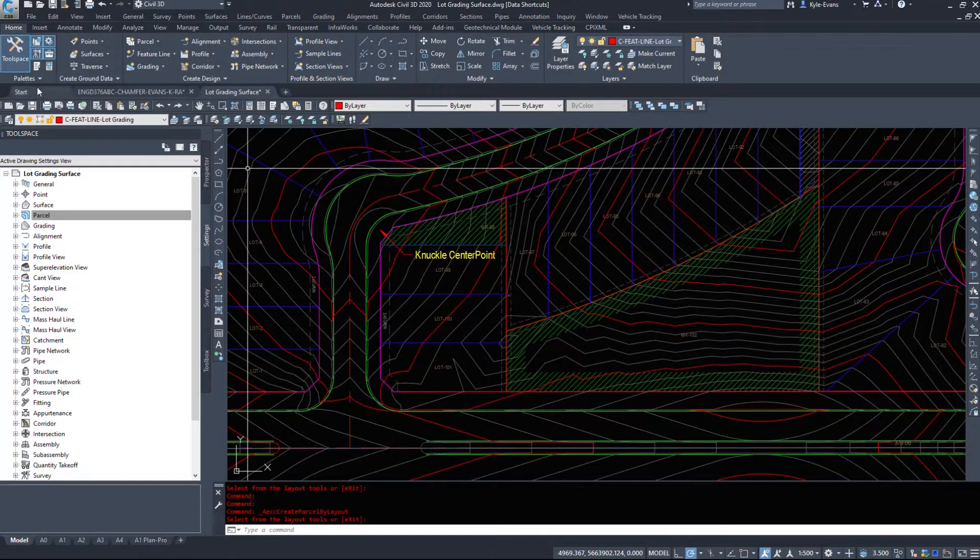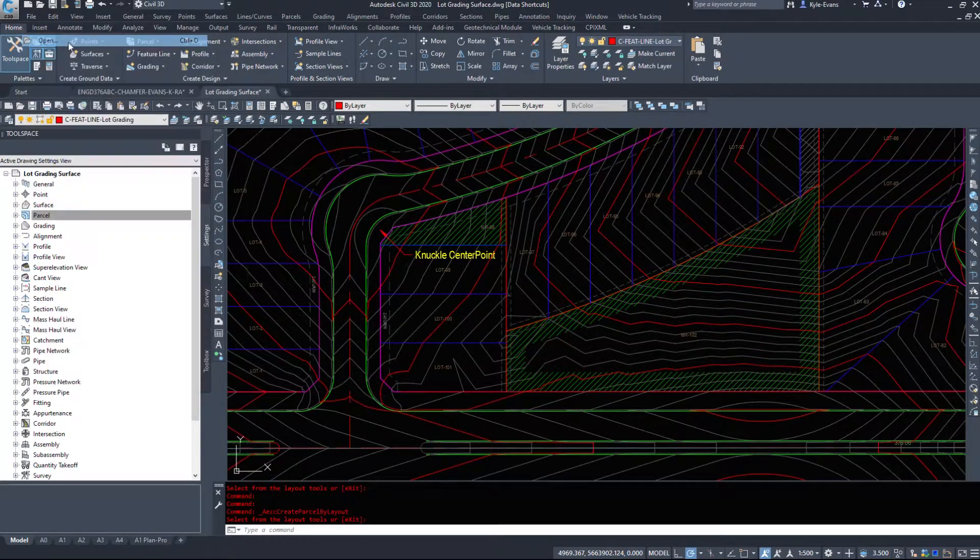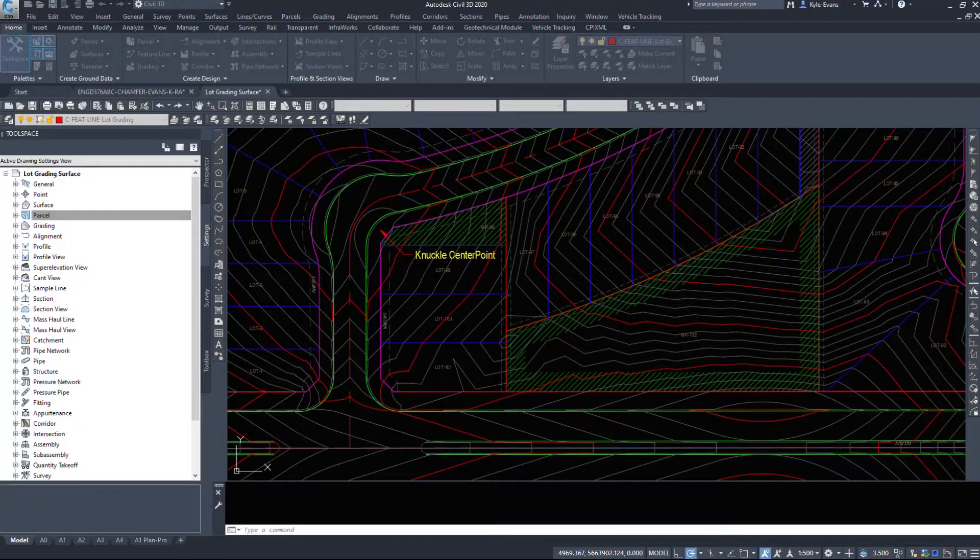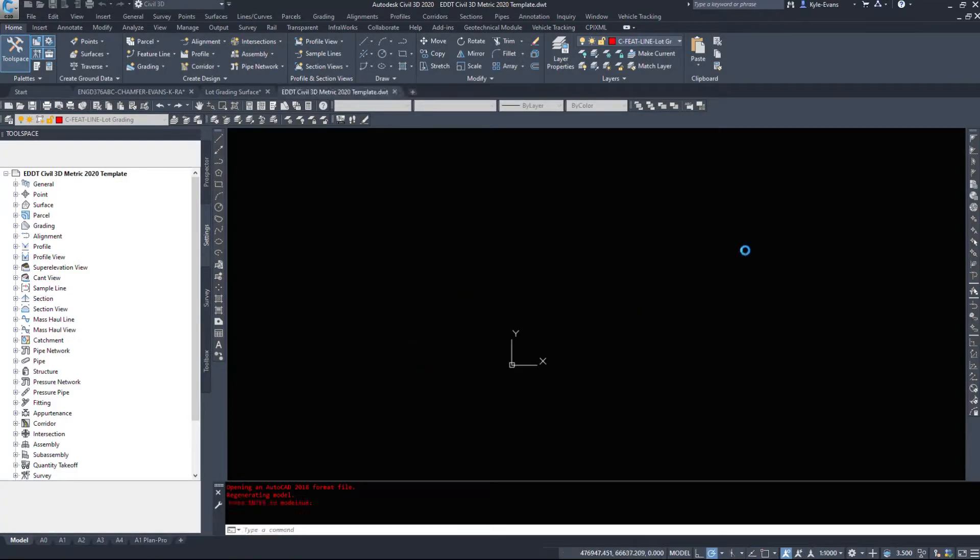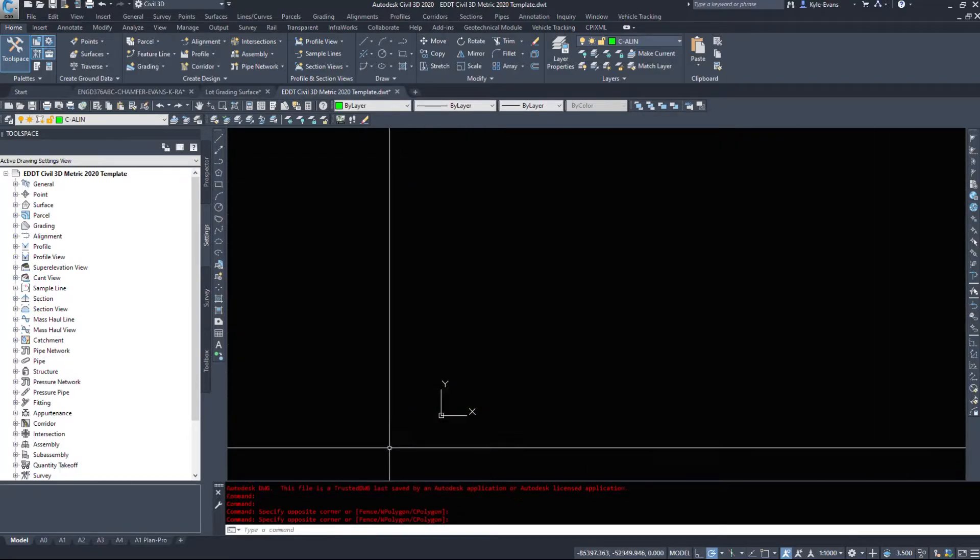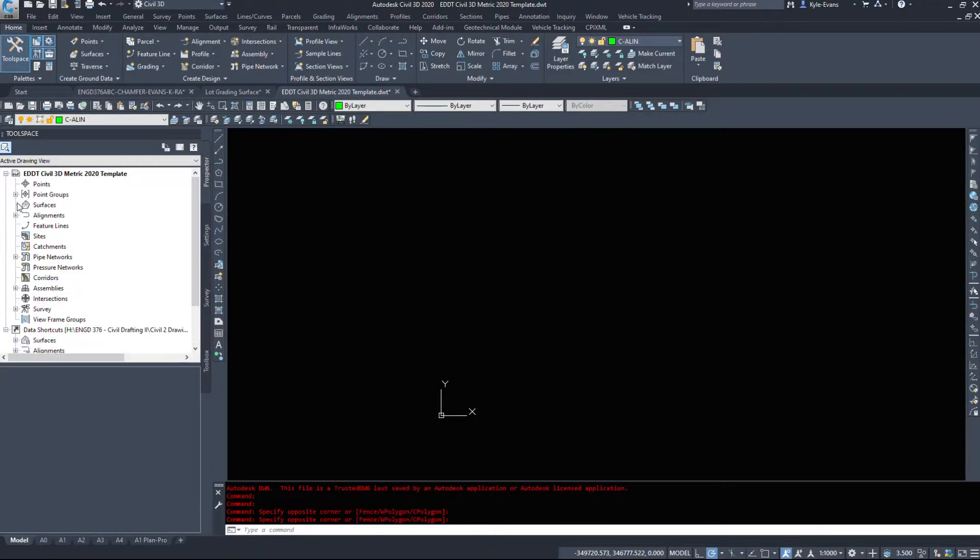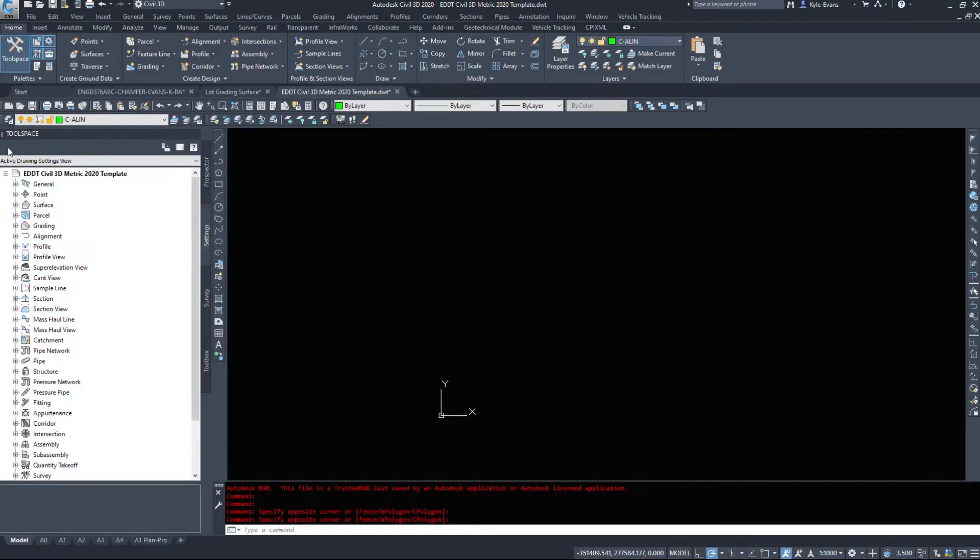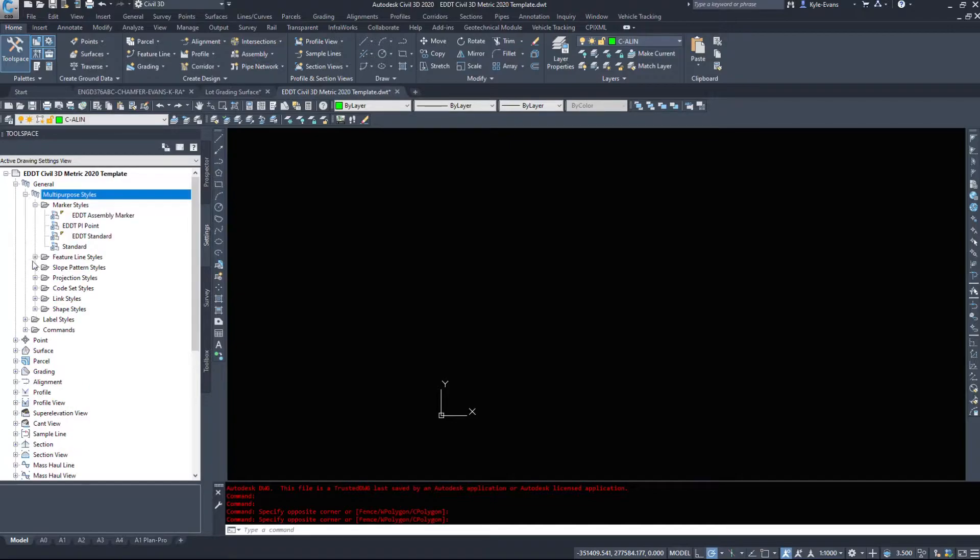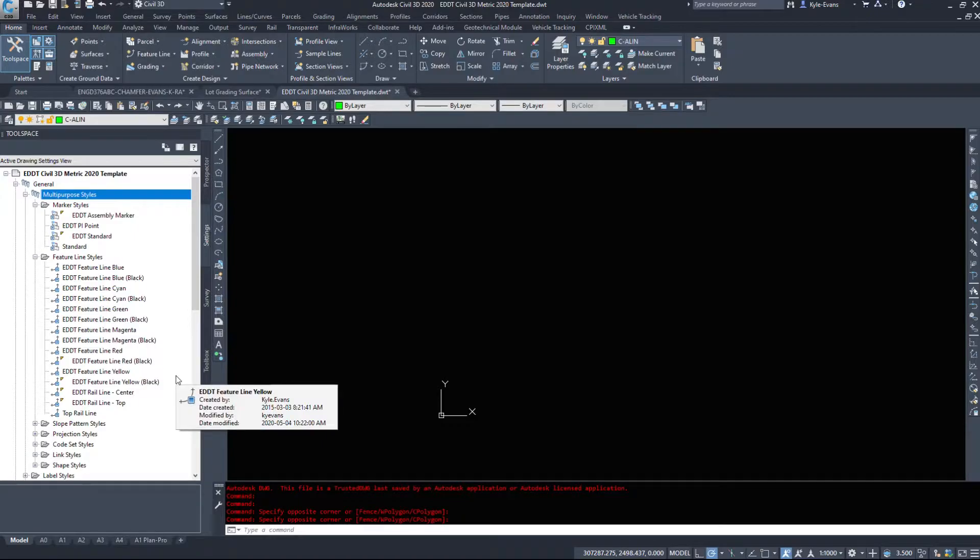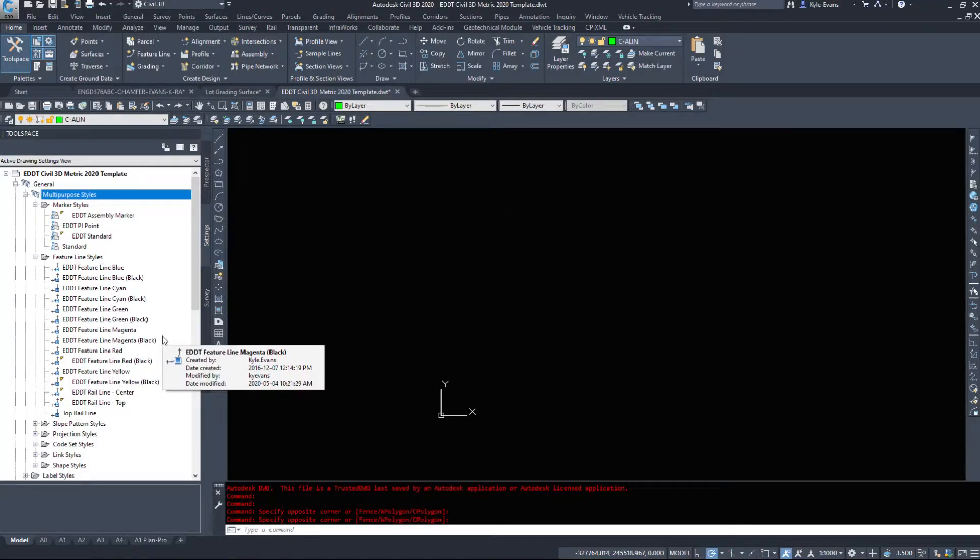So if I open up a template and I'll just take a look at a blank drawing here. There is absolutely nothing in this drawing. Nothing at all. However, I can even look under prospector. There's no points. There's no surfaces. There's no pipe networks. But under settings, this is a blank drawing. It comes in with all these styles. So I can start doing my work as a drafter. I can come in as a drafter designer and start working for the company day one and conform to their standards if all of this is set up correctly.